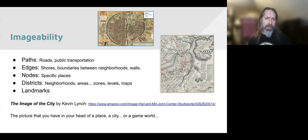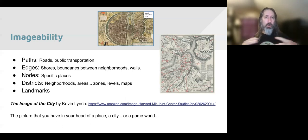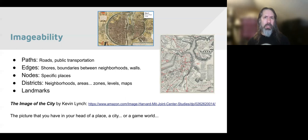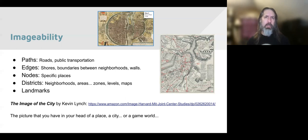Some of those affordances are paths — things like roads, public transportation, or canals if they're actually used for transport. So to some degree in Amsterdam, canals might actually be paths, whereas in Boston most of the waterways are not paths — we don't actually travel on them. Edges are shores, boundaries between different neighborhoods, walls. In Boston, the Charles or the Mystic River are edges — dividing points. The divisions between Somerville and Cambridge are also edges.